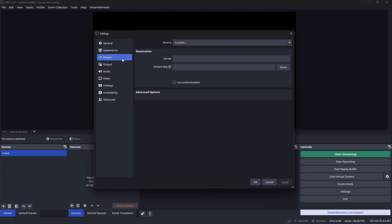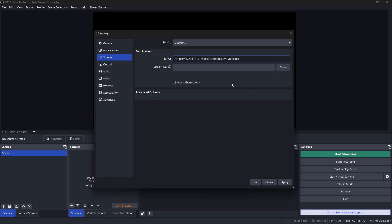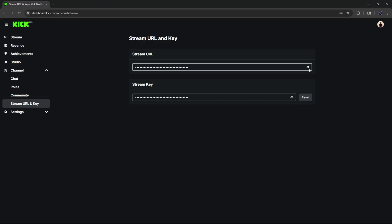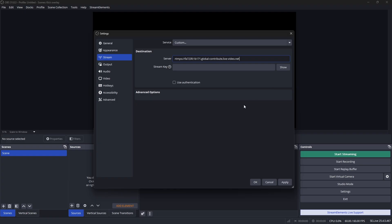From here, click on 'Stream' and set your service to Custom. Head back over to Kick so you can copy your stream URL as well as your stream key and paste those inside of OBS Studios. To see your stream URL or stream key, click on the eye icon to reveal them. For the stream key, I highly recommend clicking 'Reset' because sometimes the one automatically provided just does not work.